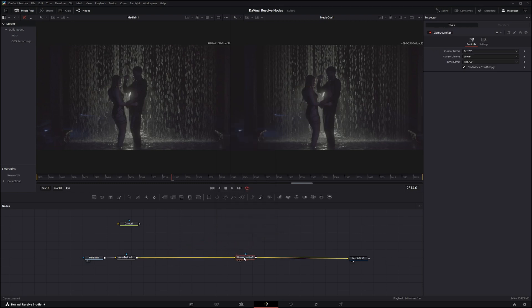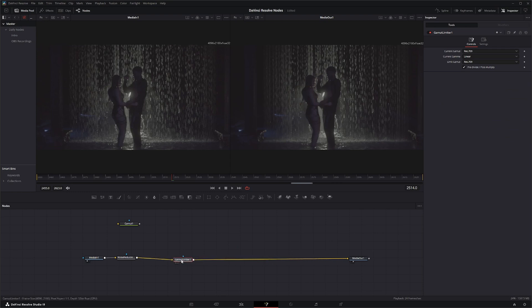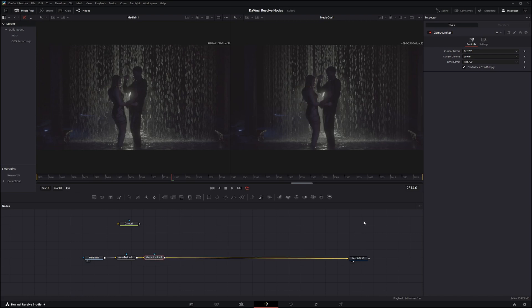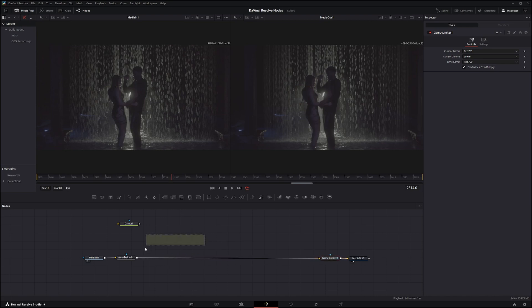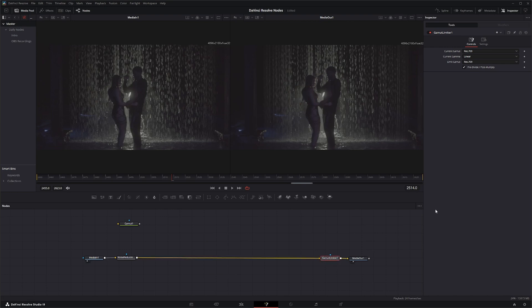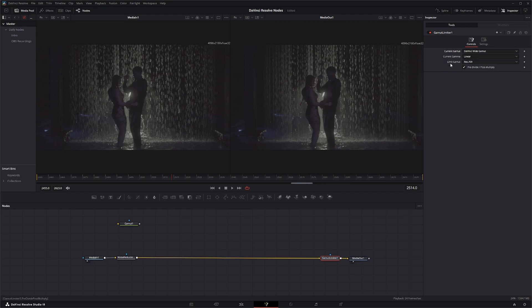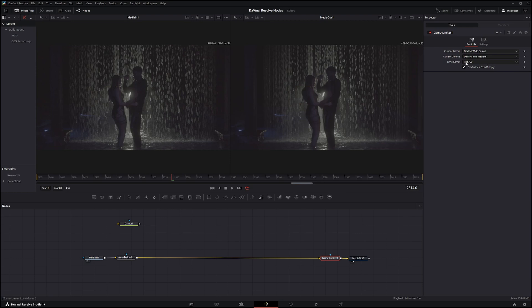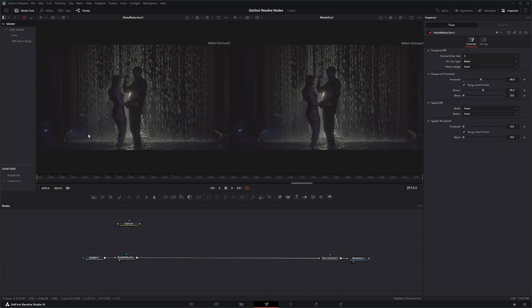And this node being a limiting node is another node we kind of want at the end. So we don't want to limit all of this nice juicy information before we start doing anything. We want to keep all that info in here so we're getting all that full color information as we're doing any changes and put that gamut limiter at the end. So our current gamut is DaVinci wide gamut with intermediate and we want to limit to Rec 709.